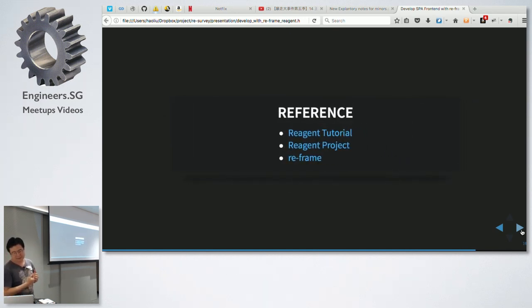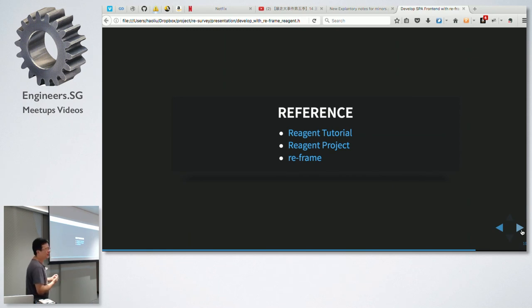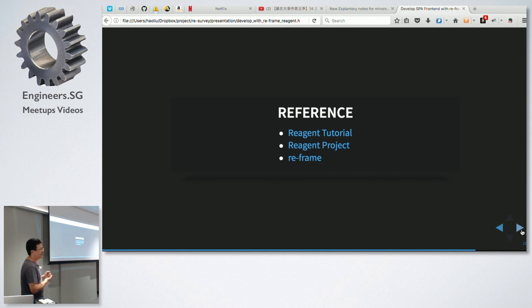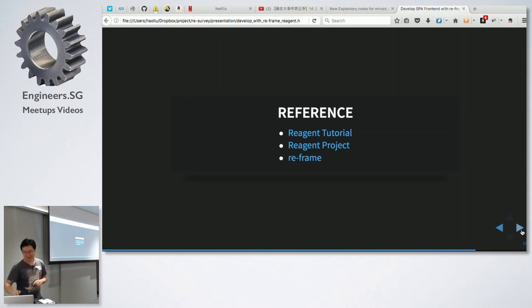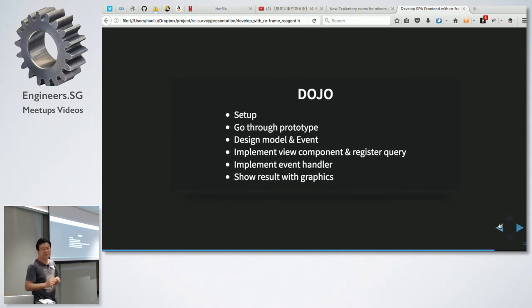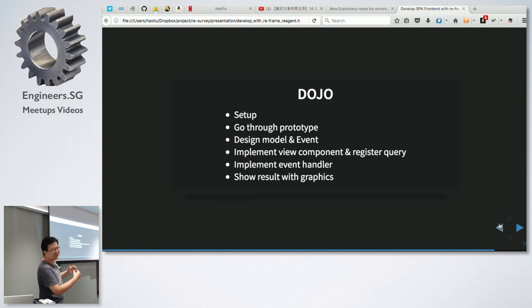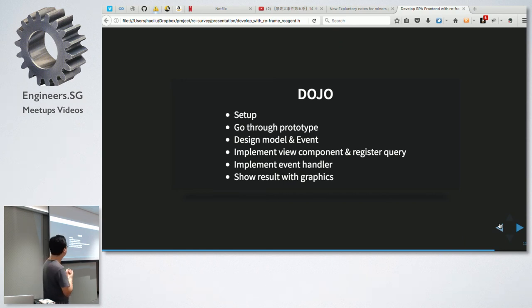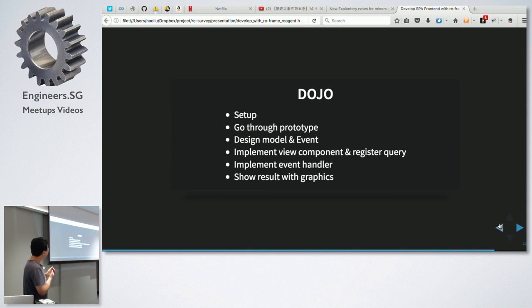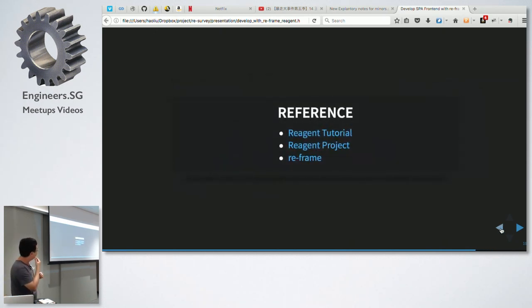This is for reference. Reframe is very well documented - even if you don't use it, you can read its documentation; it has very nice theory and good ideas. Reagent tutorial is very interesting. If you want to get into this, Reagent is very easy - just functions and vectors, so you can start there. No more questions? Then I will start the demo.